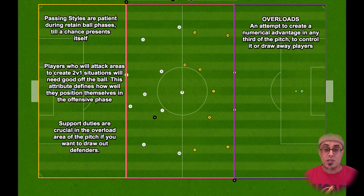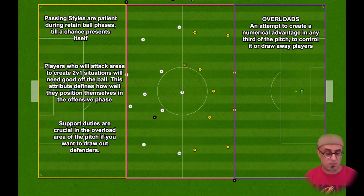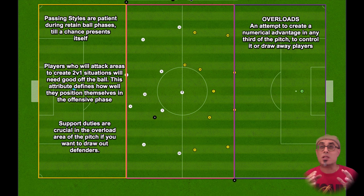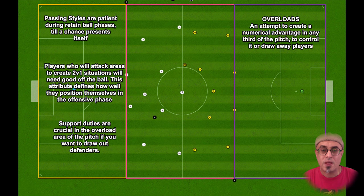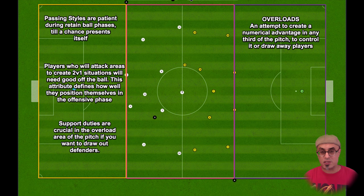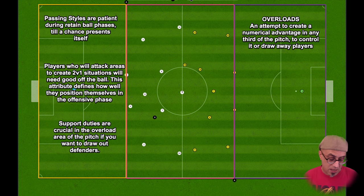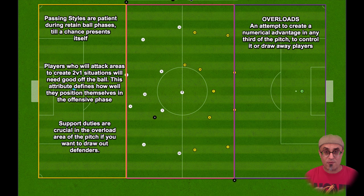Players in your support role all need good off-the-ball movement — they have to give the person on the ball passing options by moving around. Players acting as the third man attacking space need acceleration, awareness, the right duty and the right role. I love using wingers on attack, inside forwards on attack, or a raumdeuter on attack to attack those spaces left vacant when an overload strategy works.